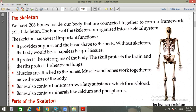It protects the soft organs of the body. The upper part of the head is called the skull, and the skull protects our brain. The ribs protect our heart and lungs.